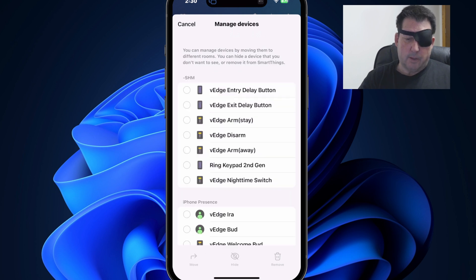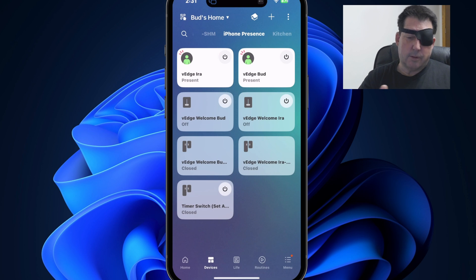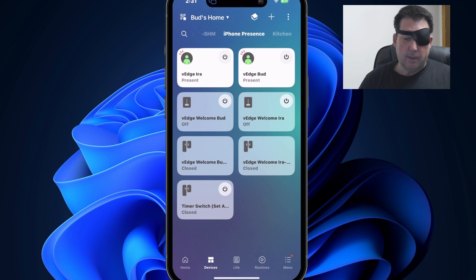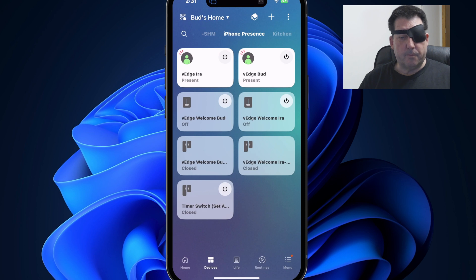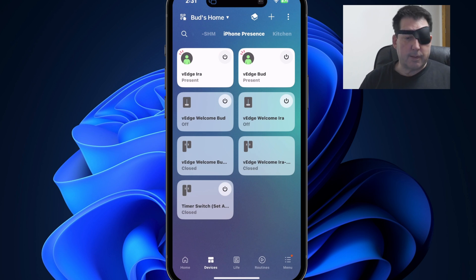There we go. And cancel out of here. Now you see those presence devices showing up in the iPhone presence screen when they were previously hidden. So that's how to unhide your hidden devices.